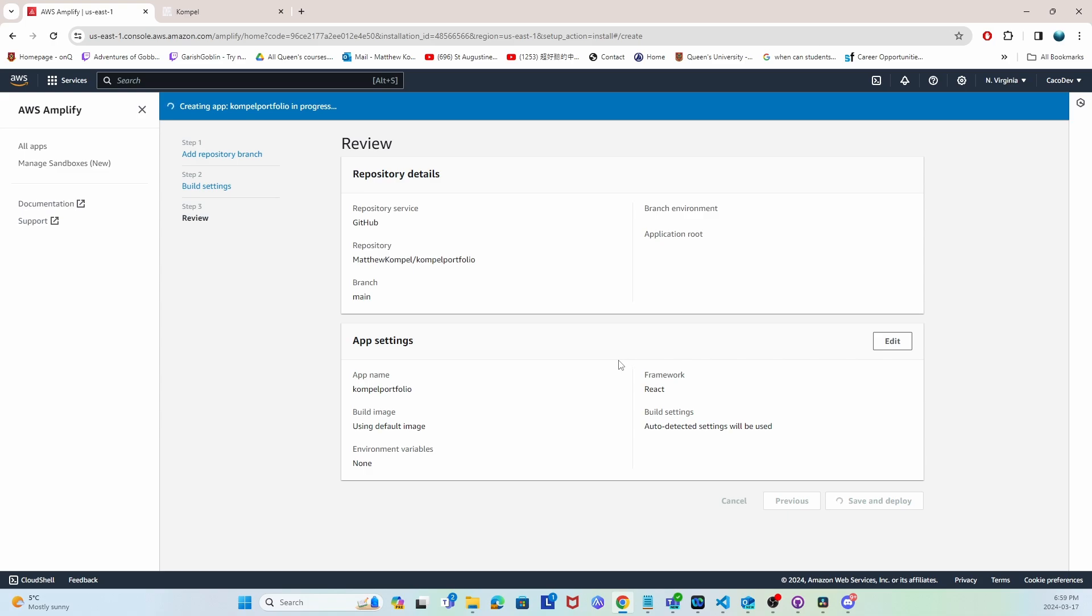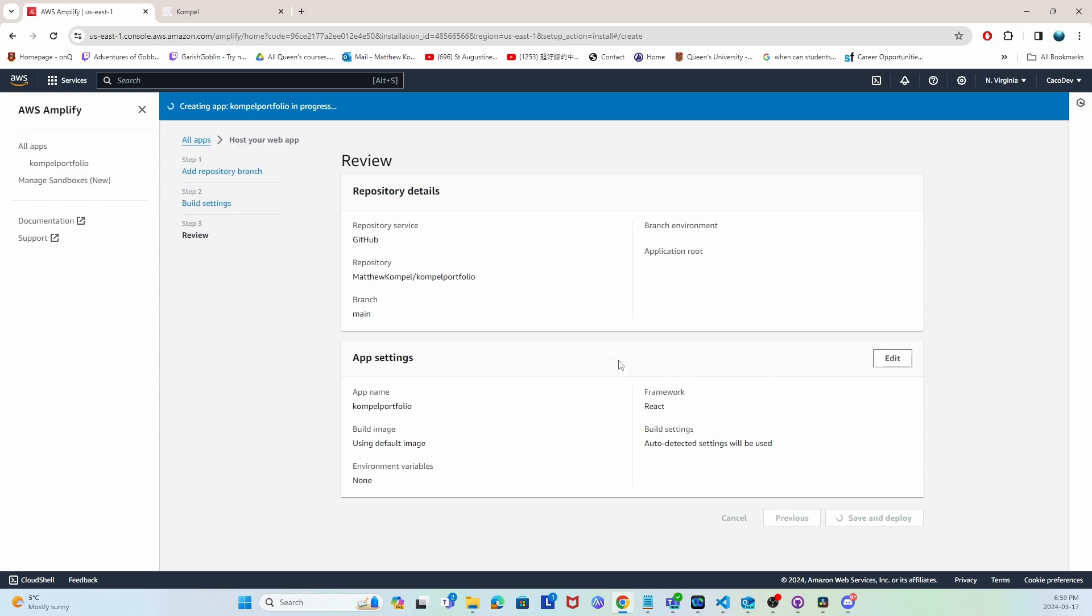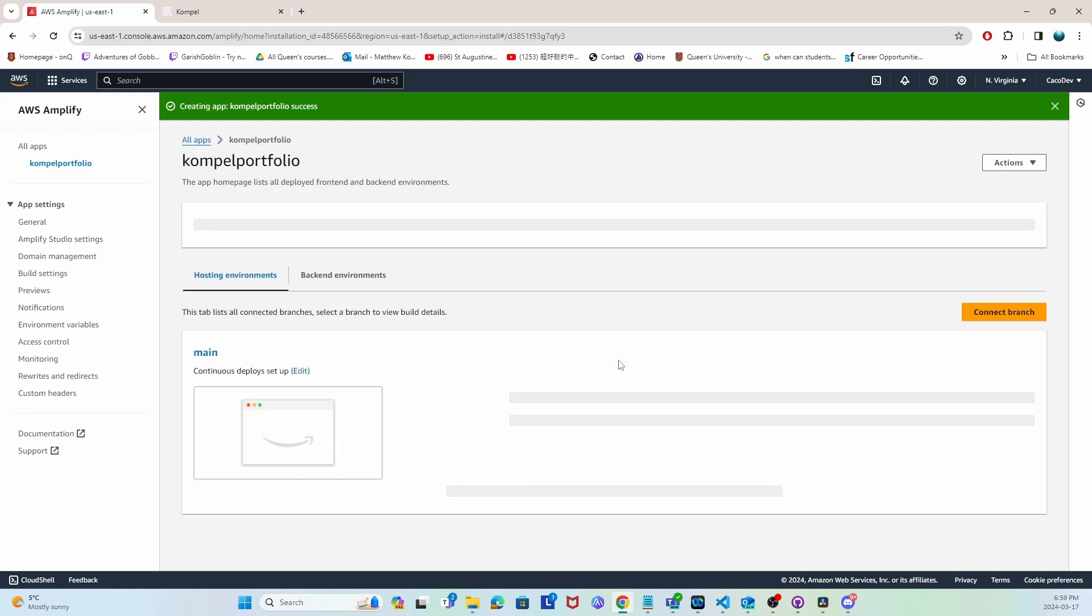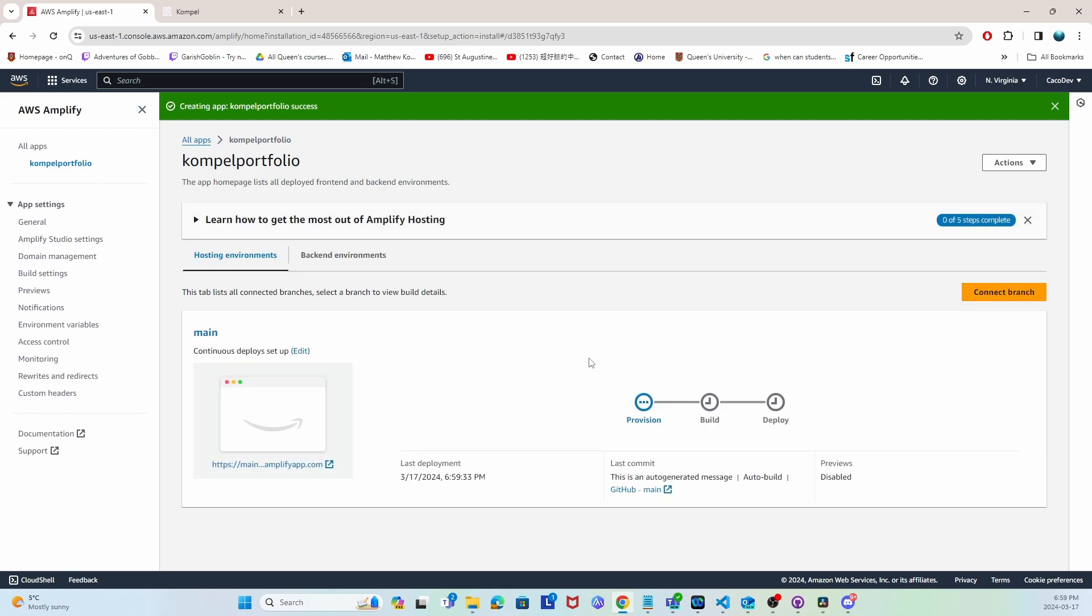Once you've saved it, AWS Amplify will go through the process of building and deploying it, which will take a couple minutes. You can see the progress bar with the provision, build, and deploy stages.